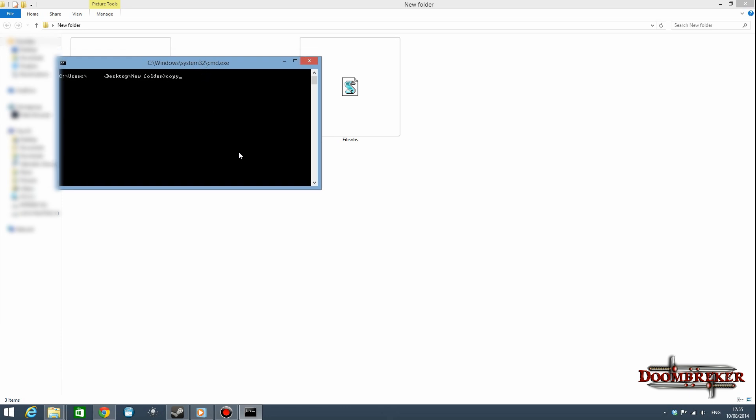So once you've done that, you are going to go ahead and type copy space slash B, then the name of your image file with the extension, then type plus and then the name of your archive dot rar. So your archive needs to be a dot rar, it can't be a dot zip, it cannot be a dot 7zip, it needs to be a dot rar.